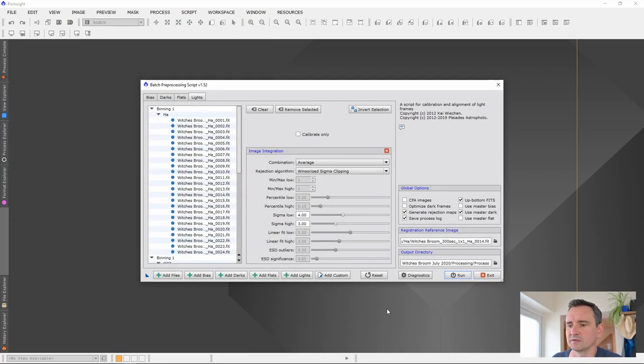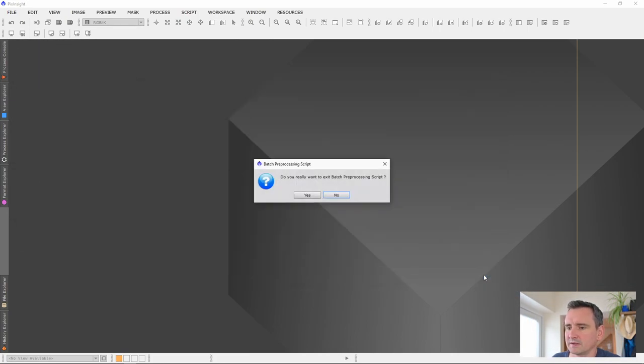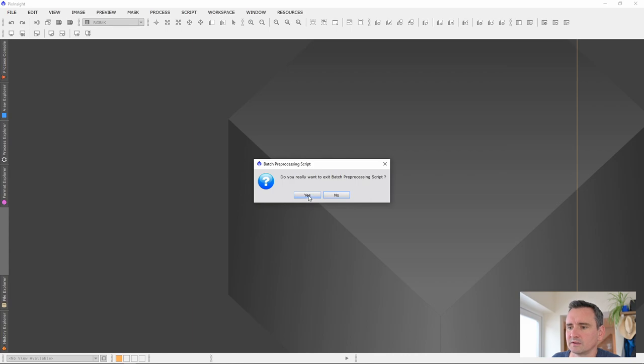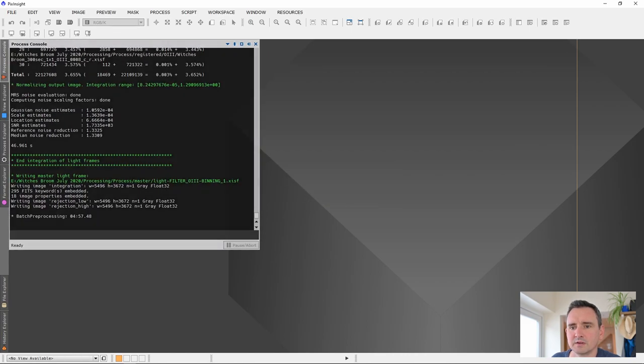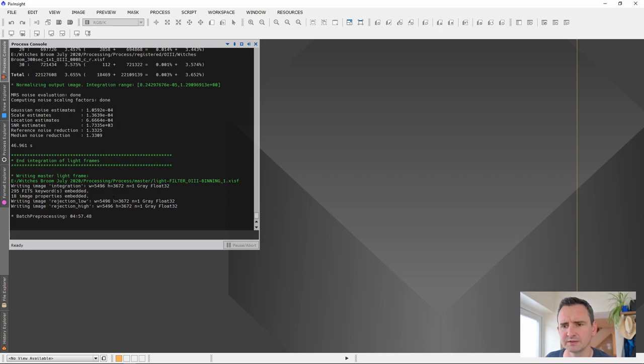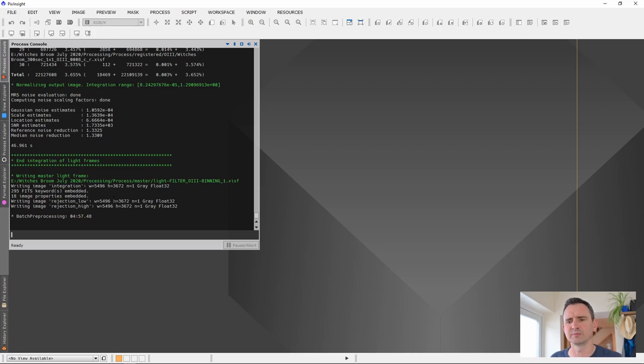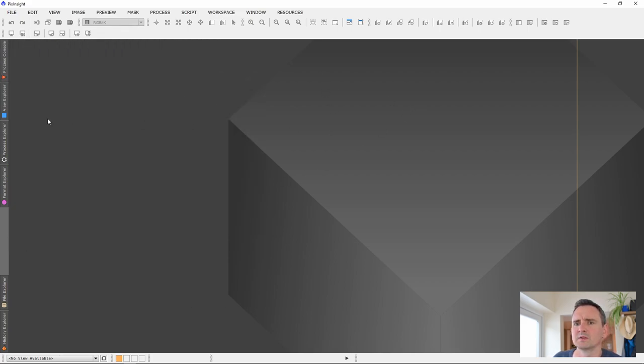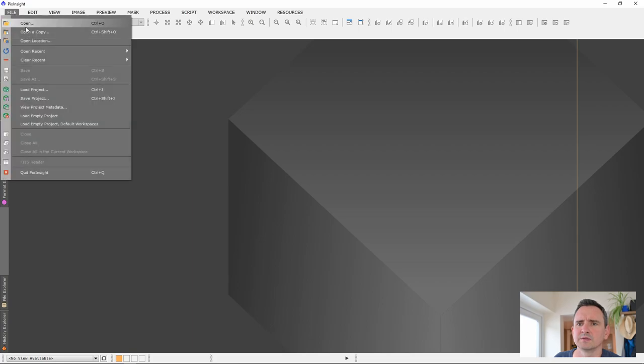That's it. The script's run. I'm going to exit this. Are you sure you want to exit? Yes. Integration of light frames. That took 4 minutes 57 seconds on my computer, which is a fairly decent machine. It's got 32 gigs of RAM, 8-core processor. So it's a pretty decent PC. You might find yours is either quicker or you might find it slower. Now, let's find our files. We want to go File Open. And where were we?